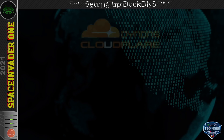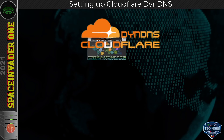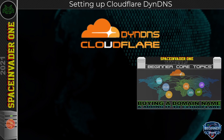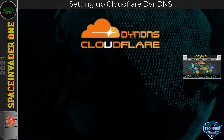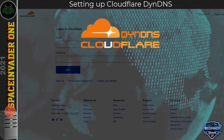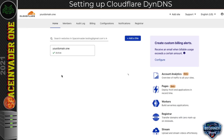Now moving on to setting up Cloudflare Dynamic DNS. To set this up we must already have a domain name linked to a Cloudflare account. If you don't know how to do that, please see my earlier beginner core topic video on how to buy a domain name and link it to Cloudflare. Once you've got a domain set up with Cloudflare, head to the Cloudflare website and log in.